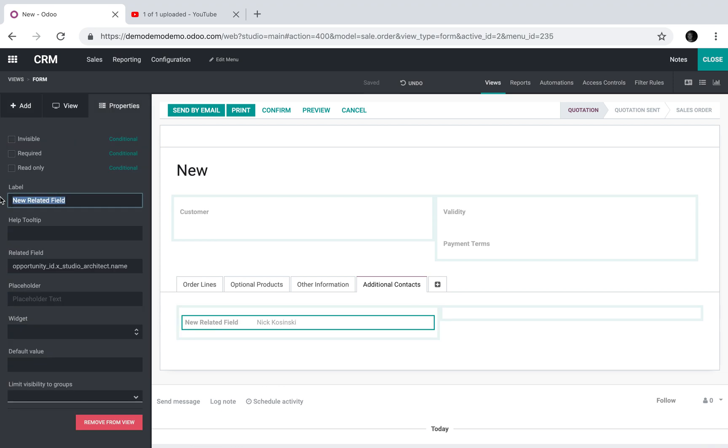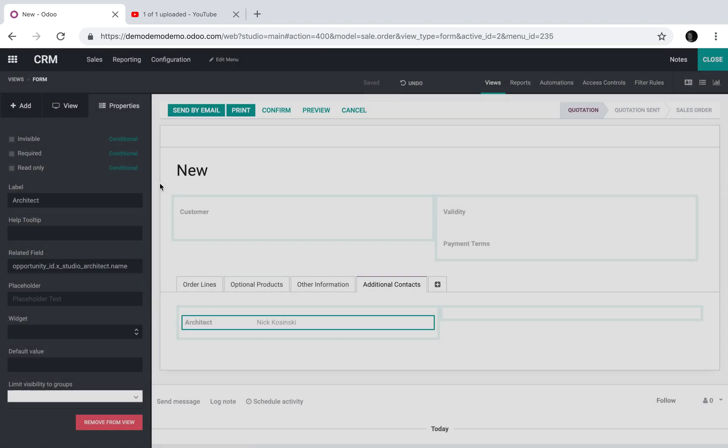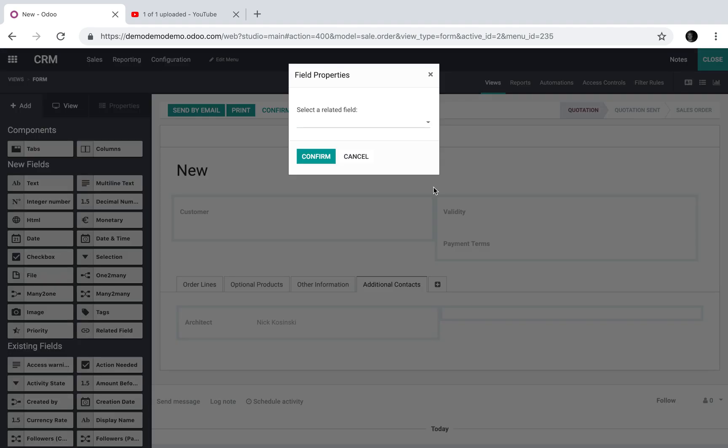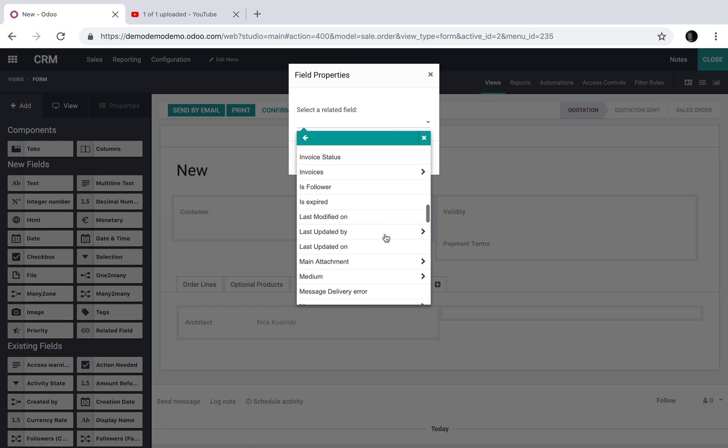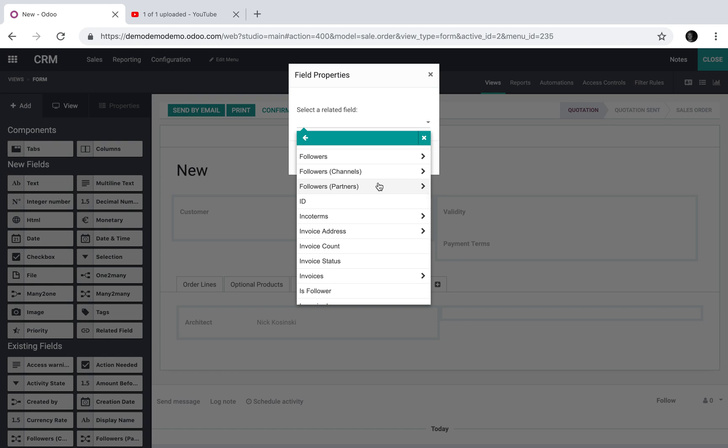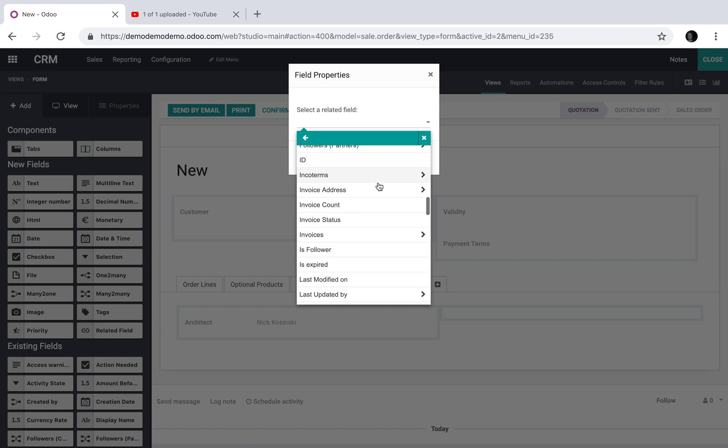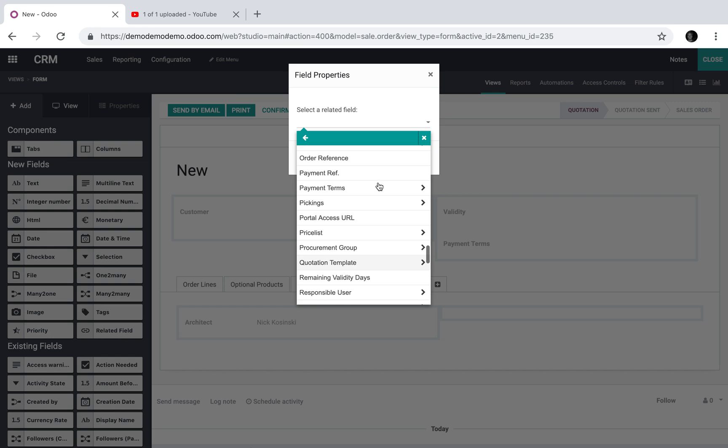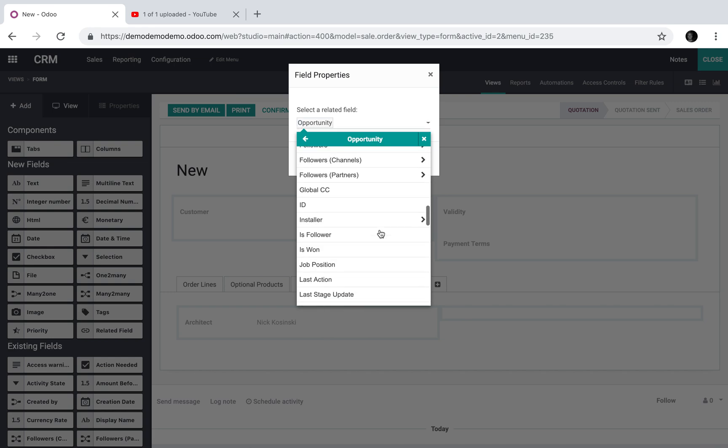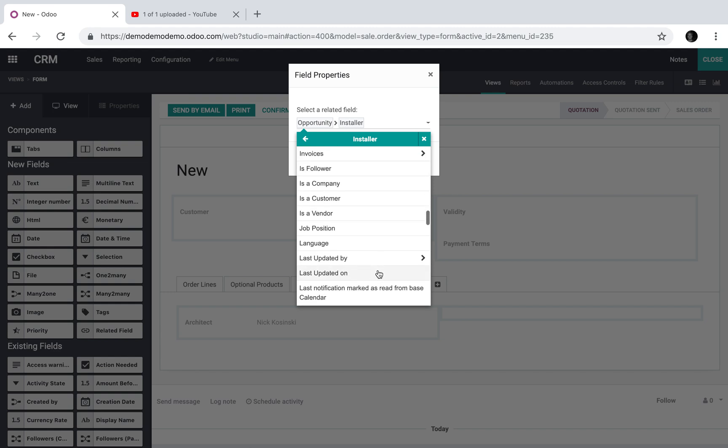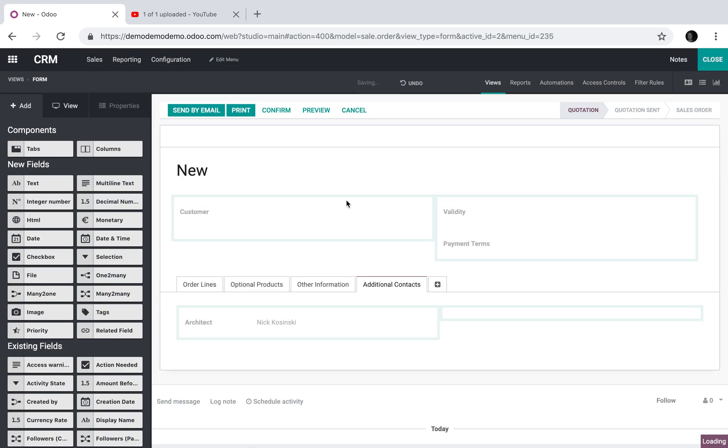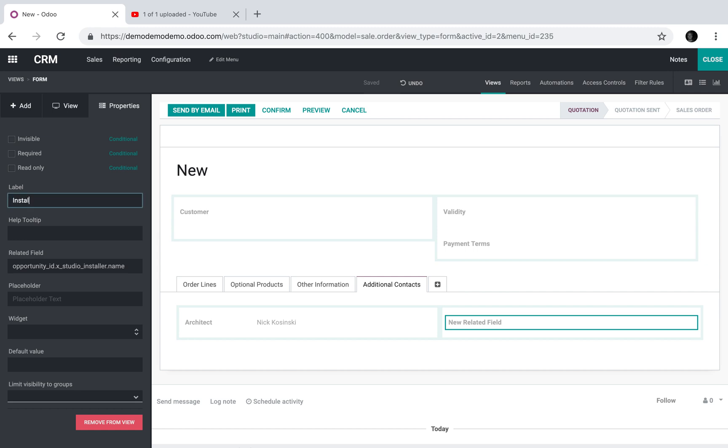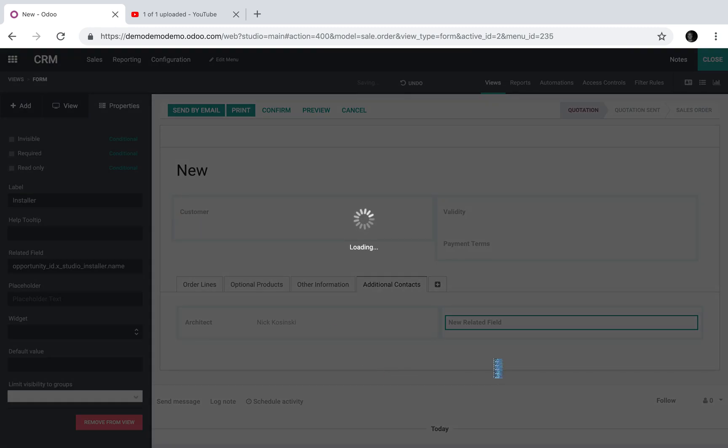We'll also create one more and we'll do the installer. So from here we'll have the... Oh, because I have to go back to the opportunity first. So I could pull from the opportunity the installer, and of that, I want the installer's name. There should be none because there's no installer associated with that opportunity yet. Correct.